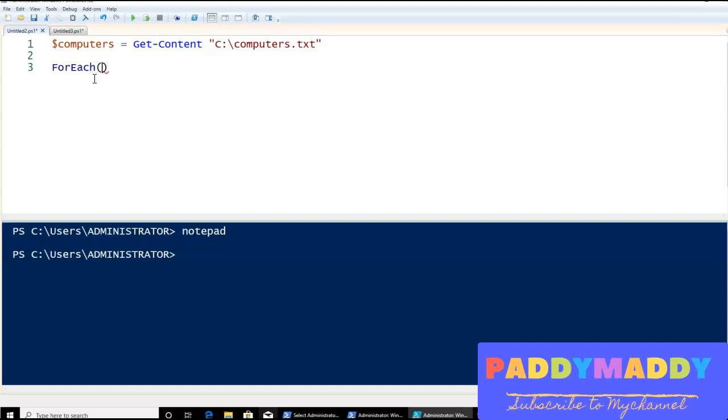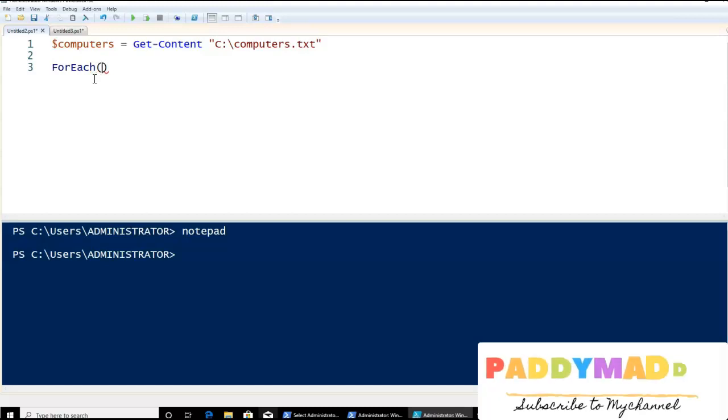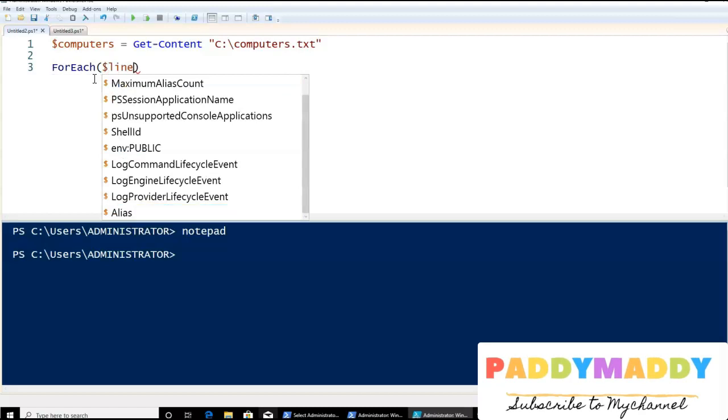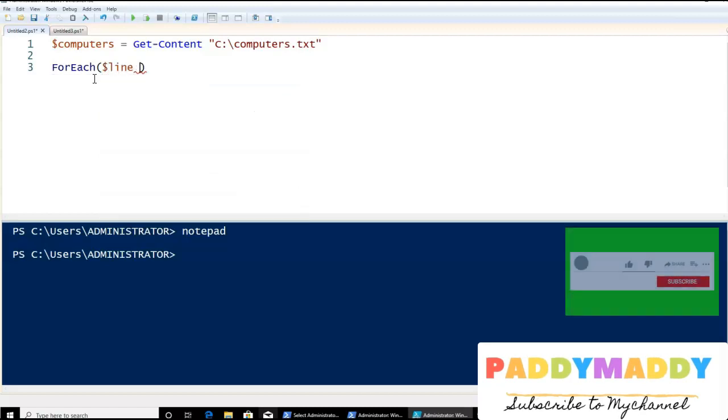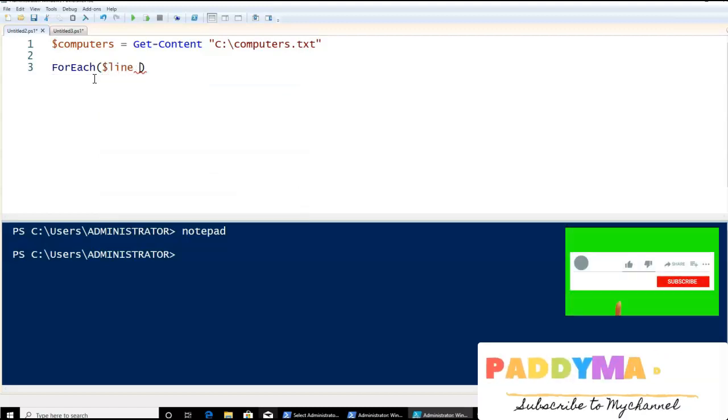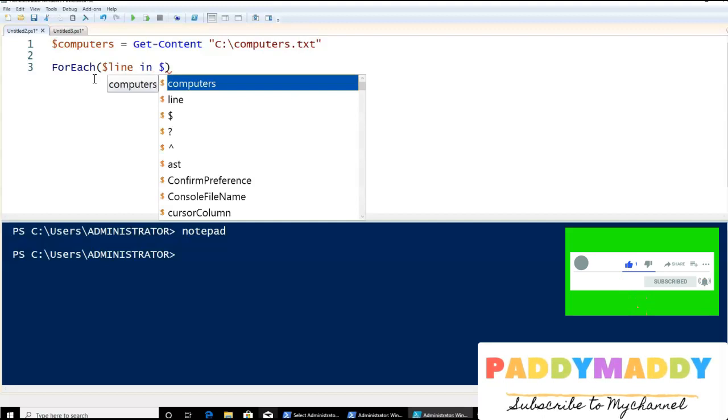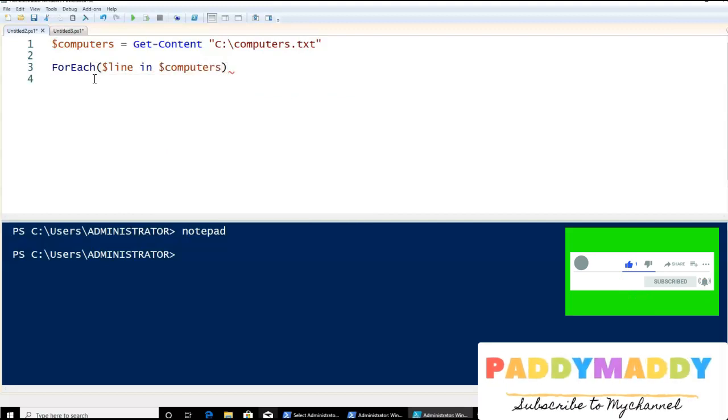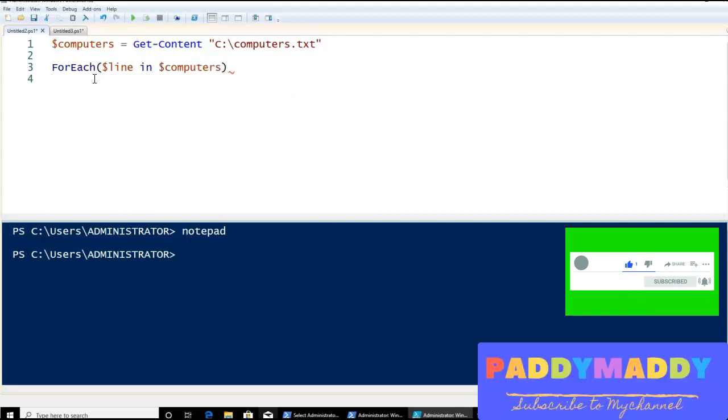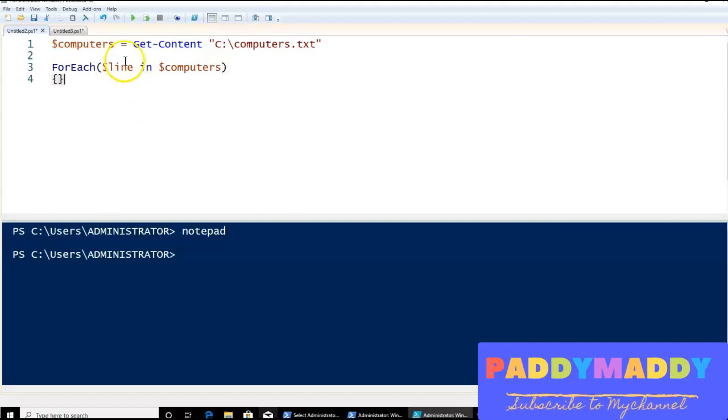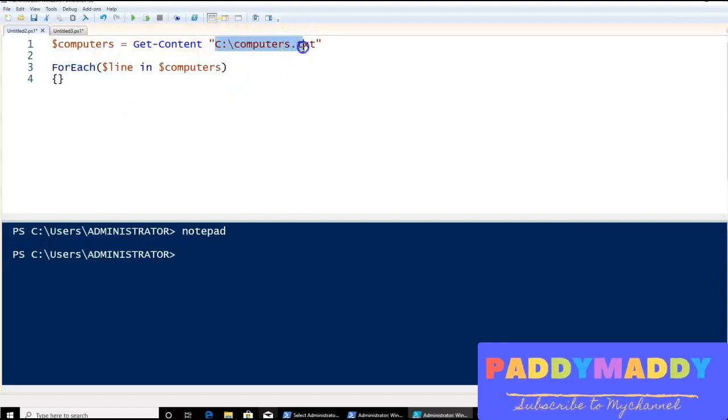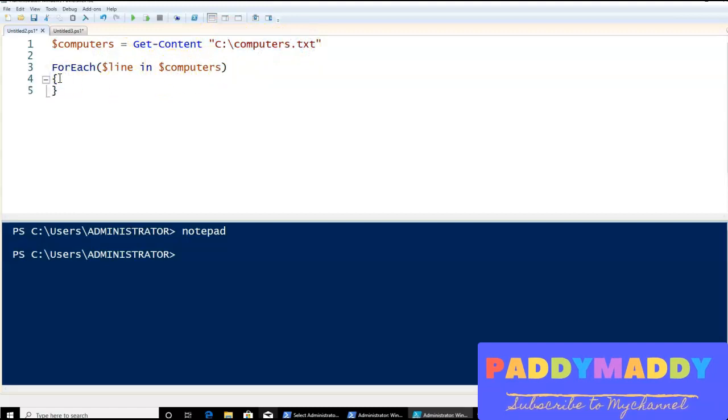For each of my lines, I need to define any value, like here the line is the one which I can say in the variable called $computers. So here, the value should be reading. Now, what happens is everything is reading from this text file one by one, line by line.